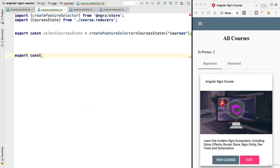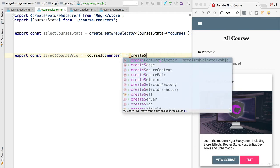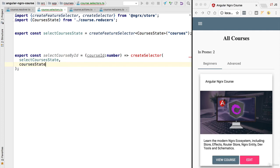With this feature selector in place, we are ready to define our first selector. We need to find a course by id, so let's call the selector `selectCourseById`. This is a selector with a parameter, so we cannot define it directly by calling `createSelector`. Instead, we define a function that takes a `courseId`, and this function returns us a selector. Let's call `createSelector` here, passing in the list of selectors we want to apply, and the last argument will be the projector function.